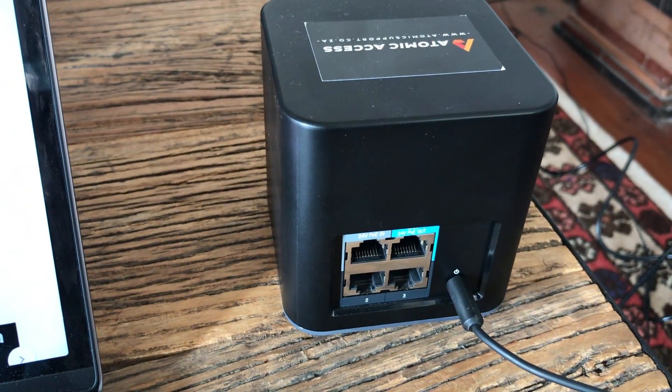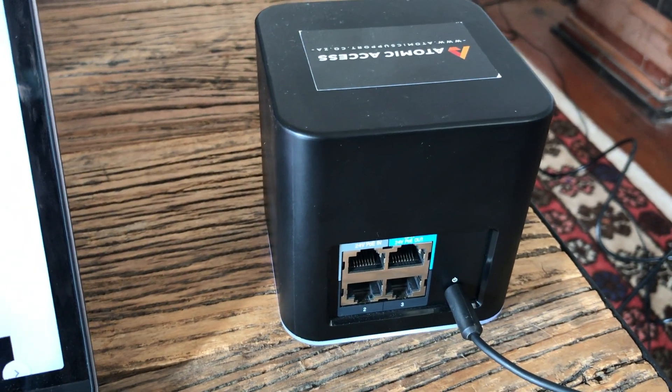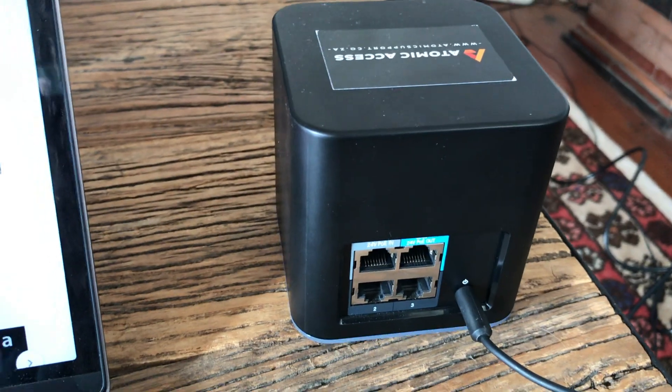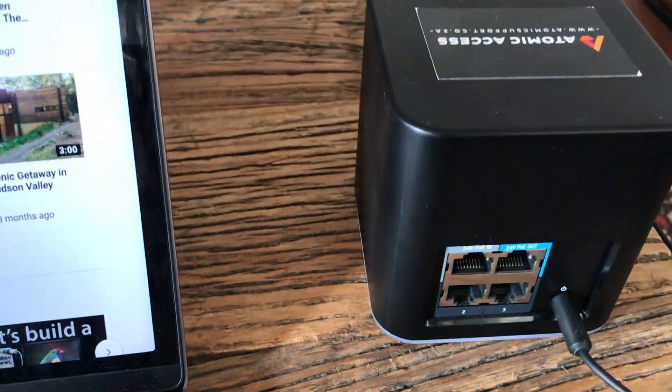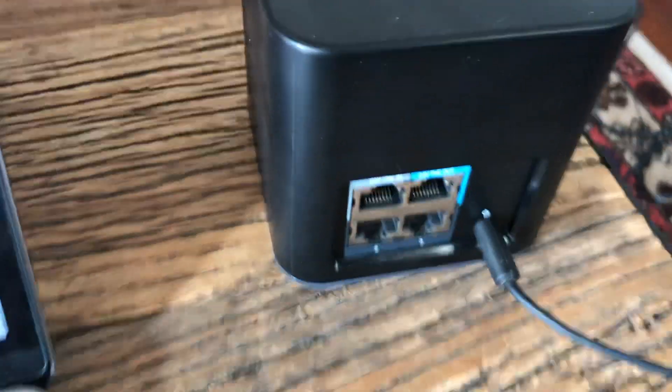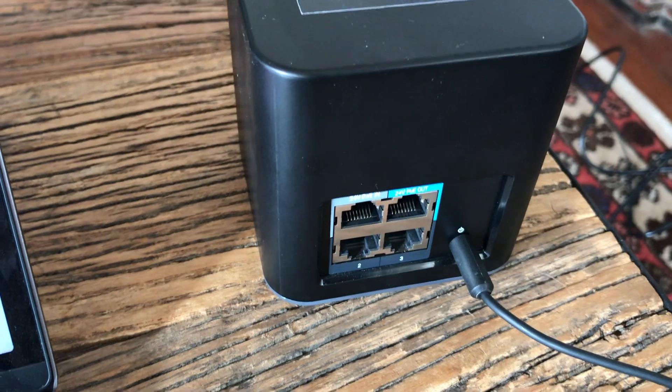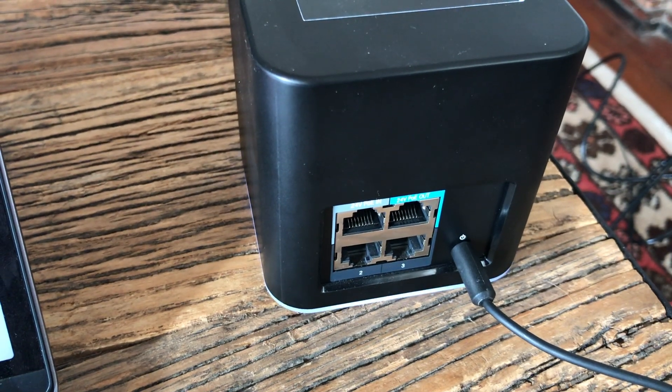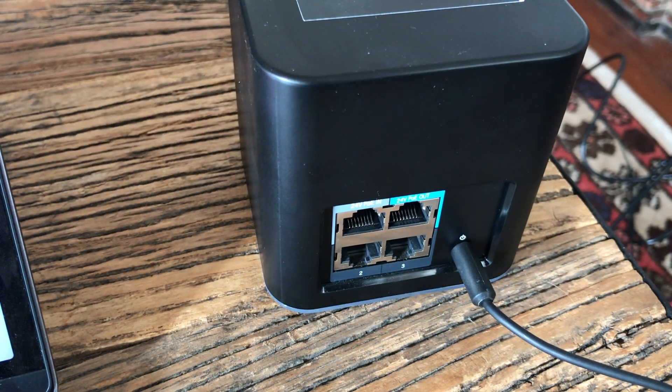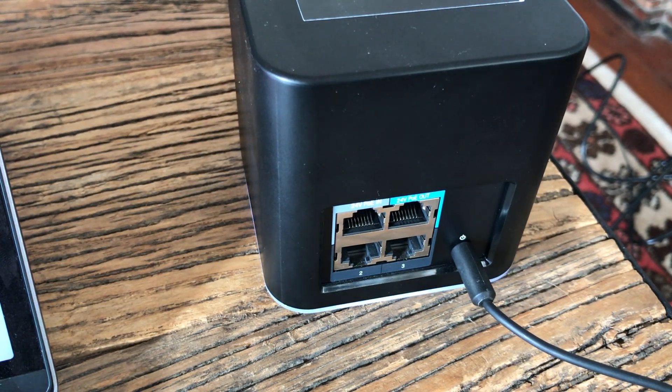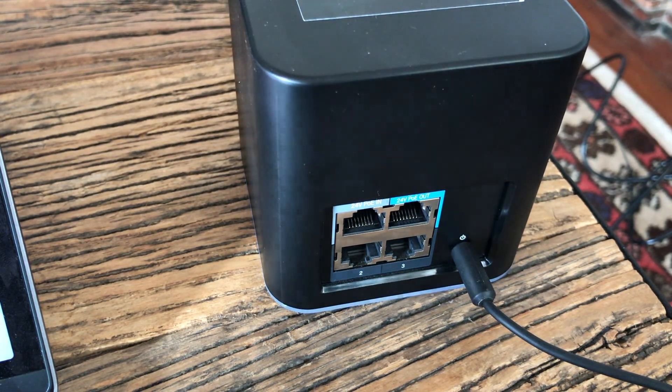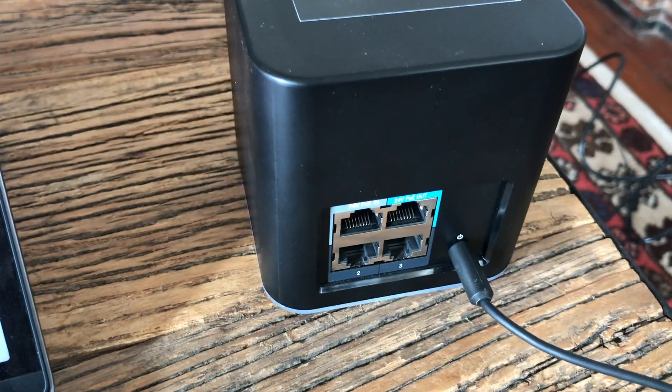And once it's booted up, we're going to plug the Ethernet cable back in, and then we're going to get a new IP address that looks like a local IP address, 192.168.something.